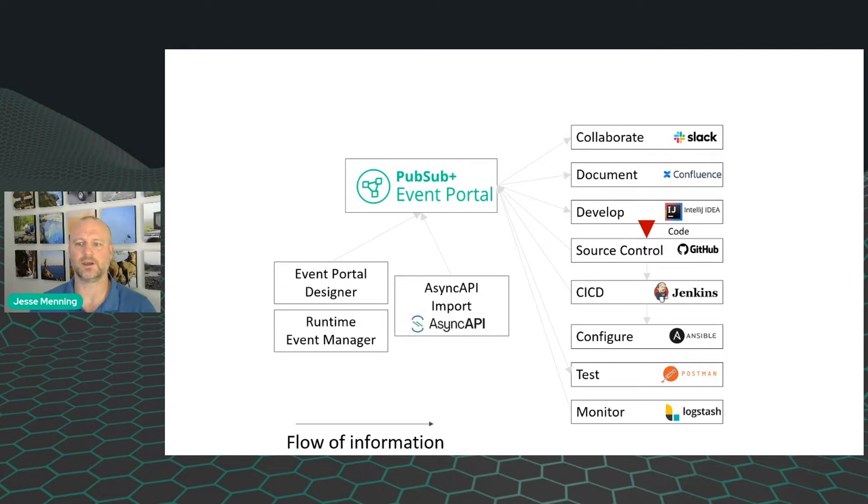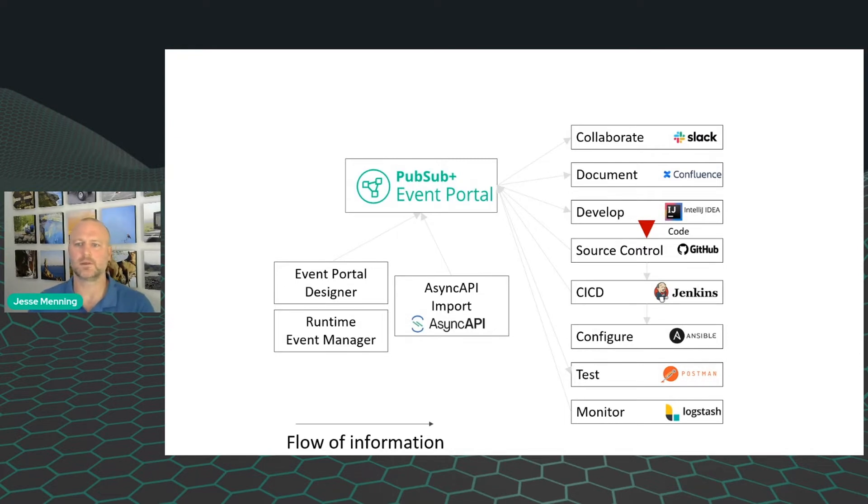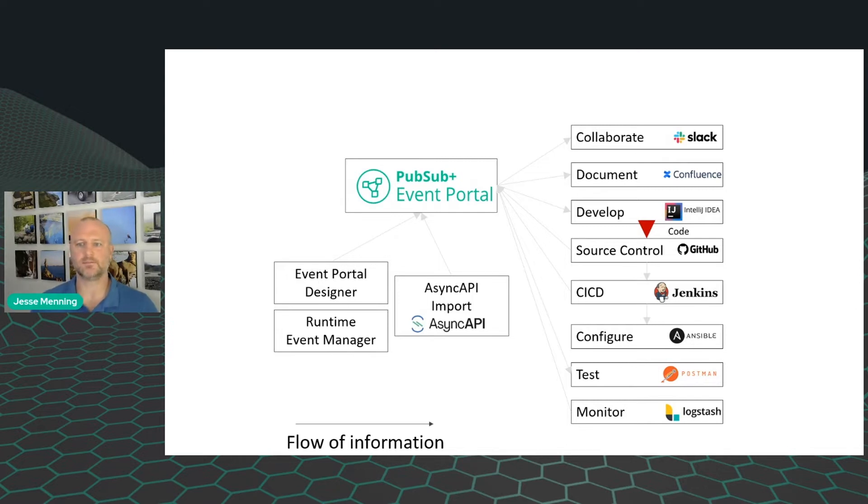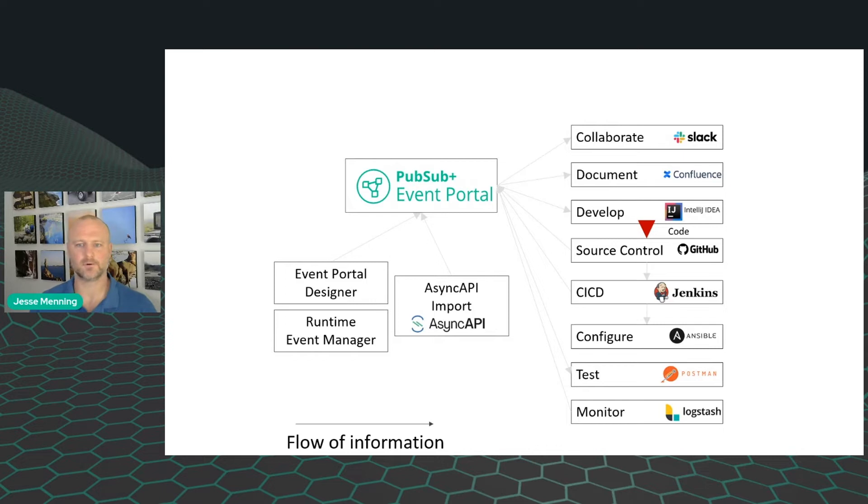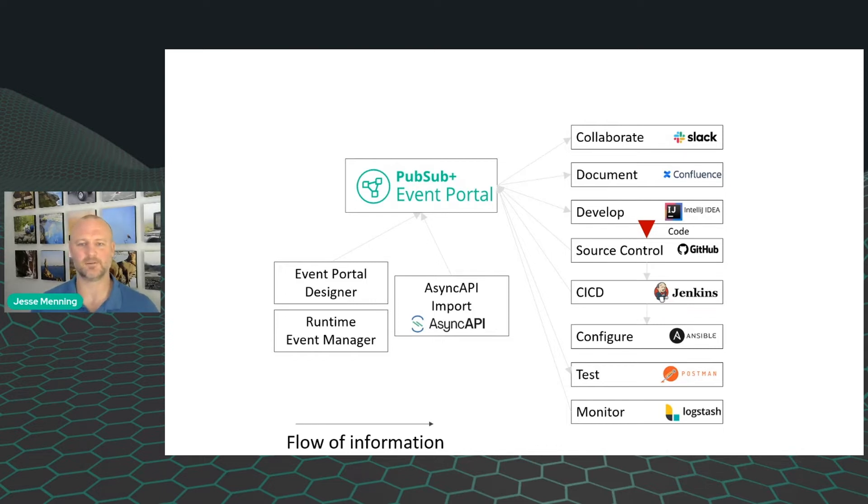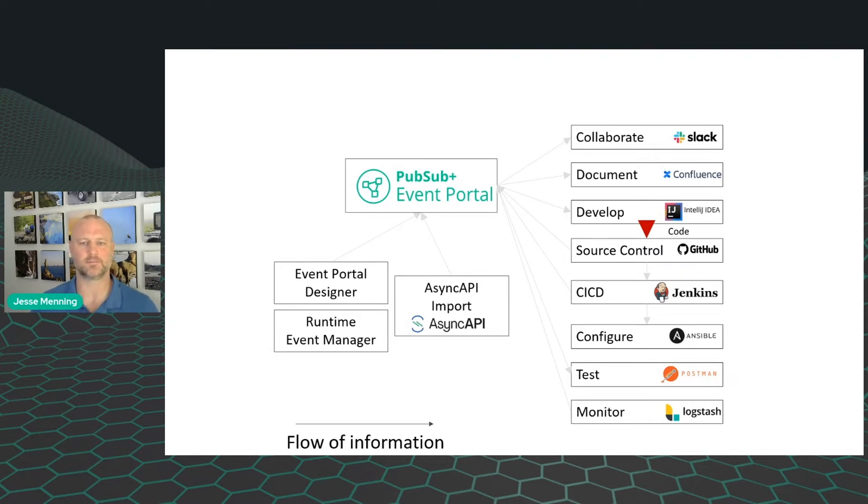Now, once you're done coding, we enter into the CICD portion of the flow. When you change events and applications and merge them into GitHub, Event Portal makes sure that the AsyncAPI is valid, the versions are correct, it forces you, whether you want to or not, to follow best practices, corrects problems ahead of time, and alerts reviewers for potential issues.